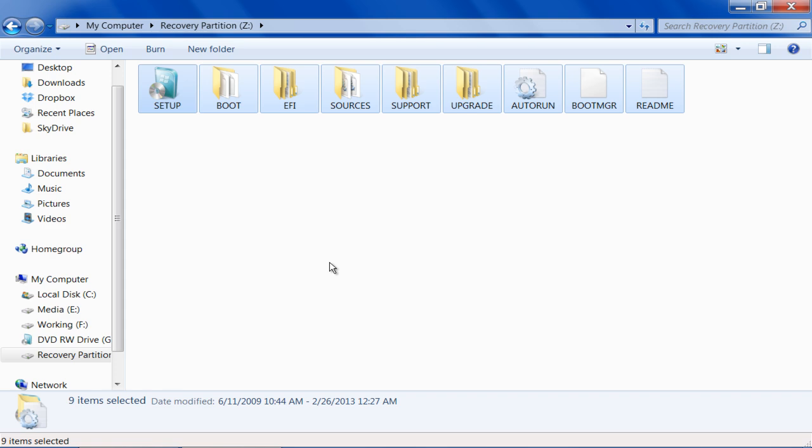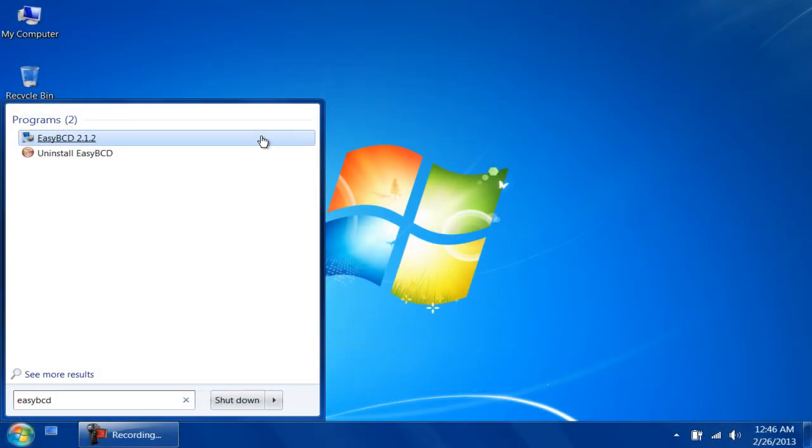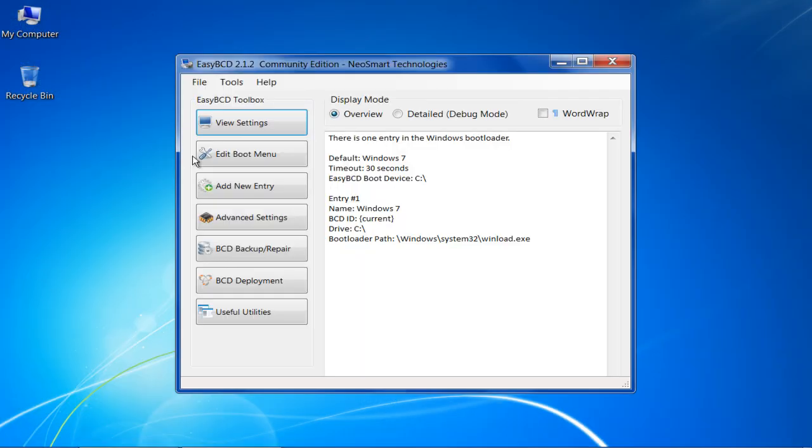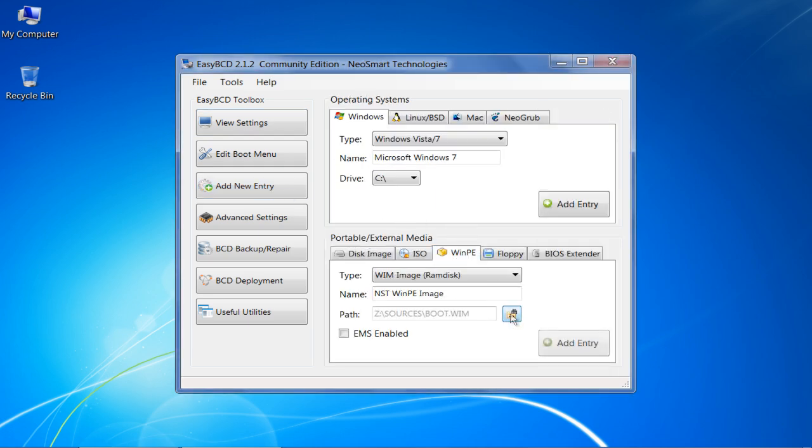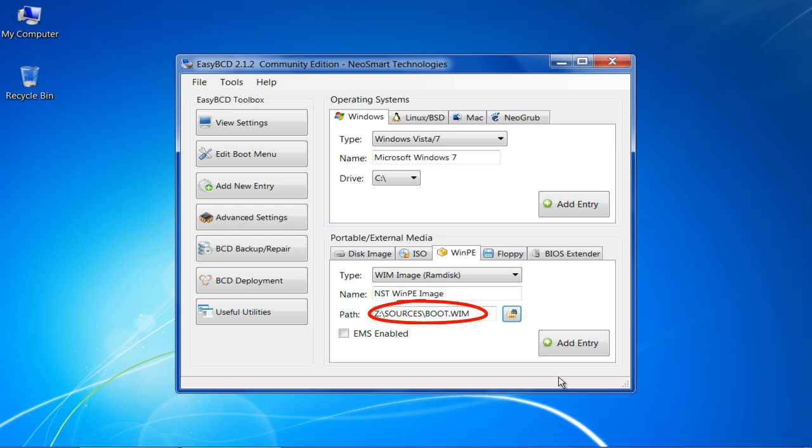Once done, open up the EZBCD application, click on the Add New Entry button, move over to the WinPE tab, enter the path as Z sources boot.wim and click on the Add Entry button.